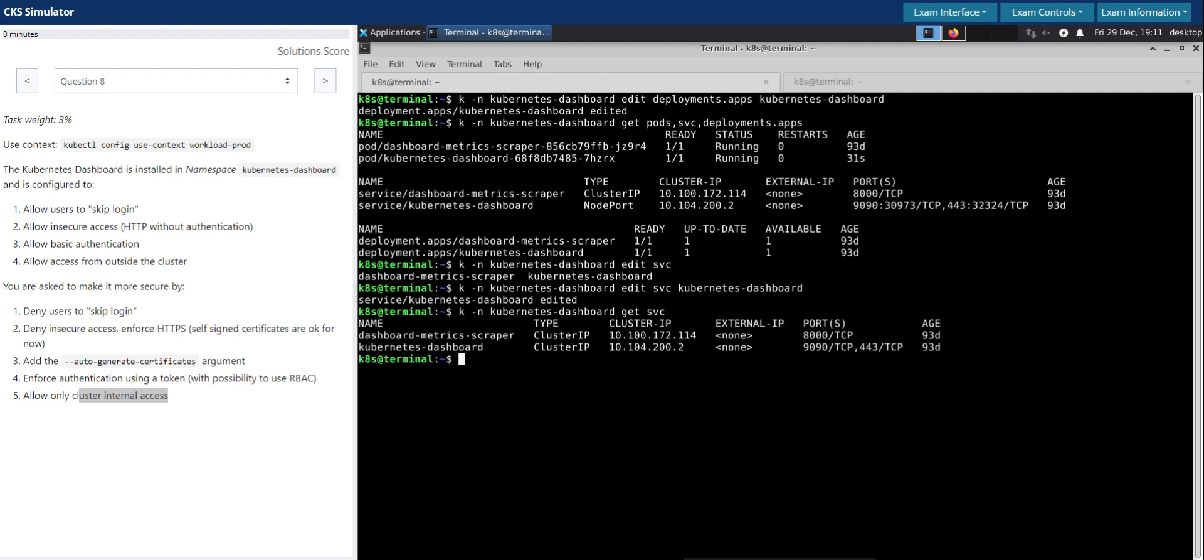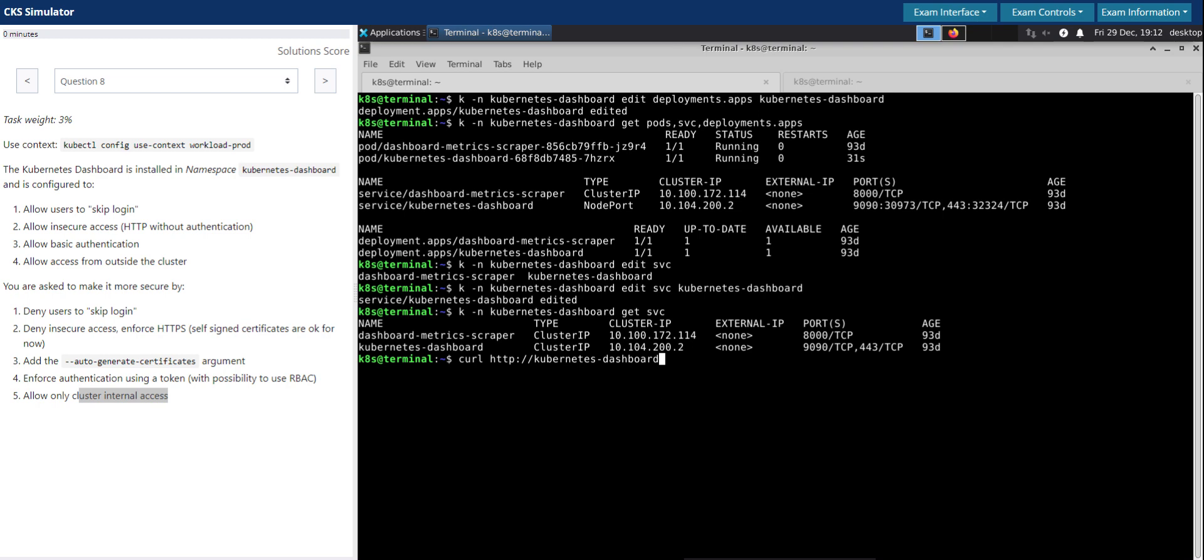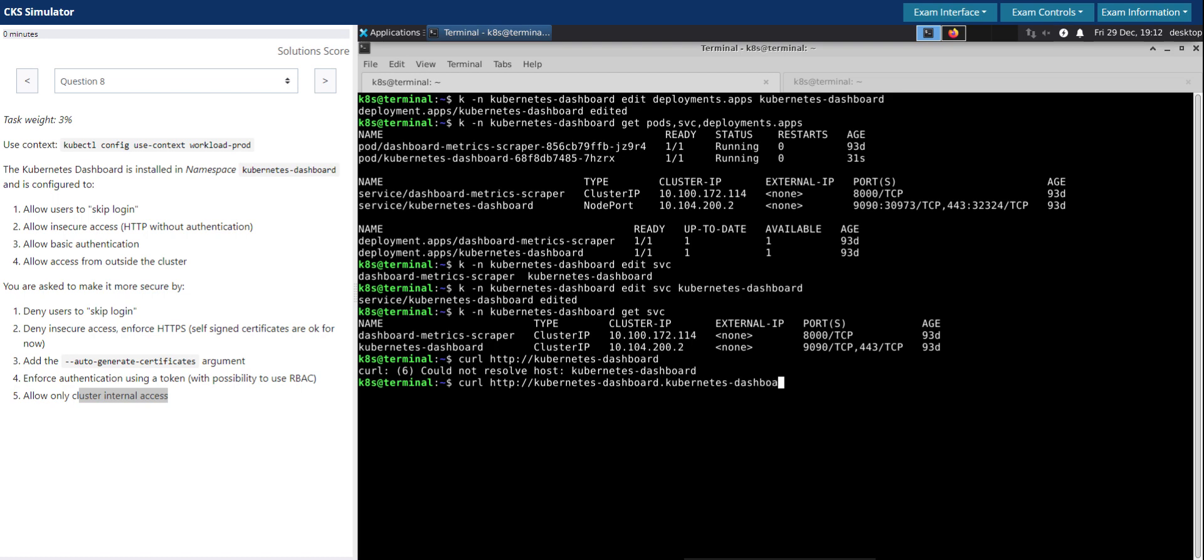Now let's check the service in this namespace. At least it should reflect the ClusterIP rather than NodePort, which looks good at the moment. We believe all of them are taken care of. Let's now try and connect. We can't connect now but we can connect to it using the service name, which in our case is kubernetes-dashboard in the namespace kubernetes-dashboard.